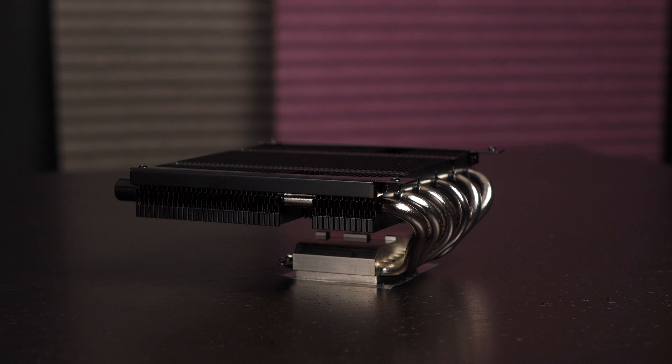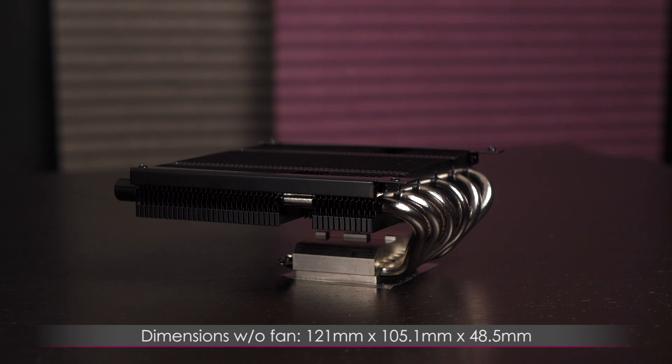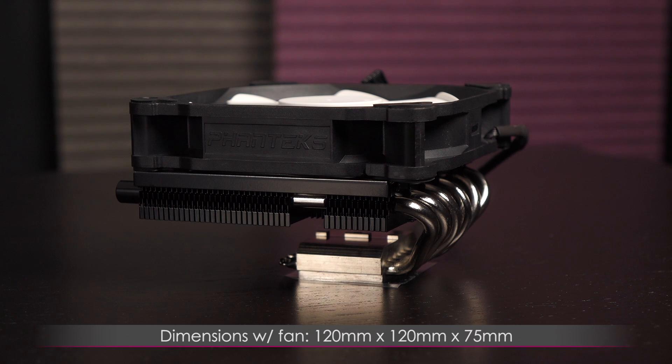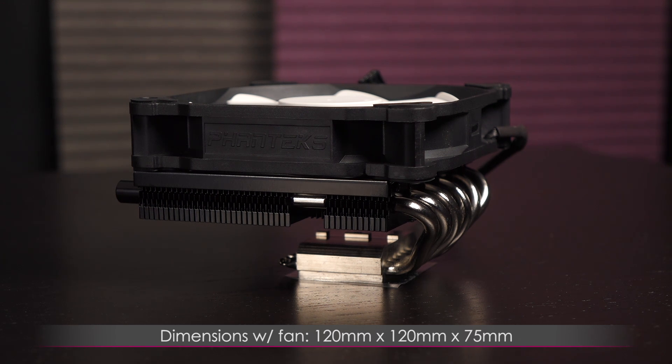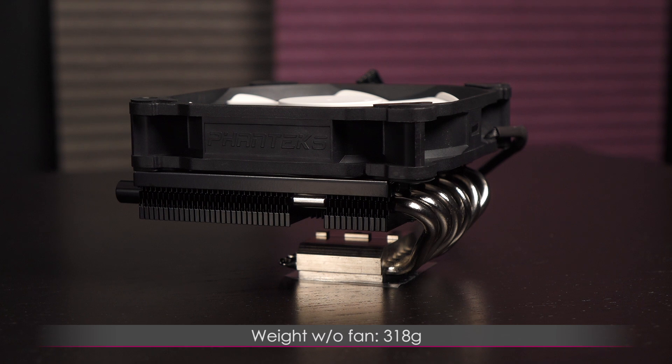Now for a look at the heatsink. The heatsink dimensions without a fan are 120 millimeters long by 105.1 millimeters wide by 48.5 millimeters tall. And it measures 120 millimeters long by 120 millimeters wide by 75 millimeters tall with the fan installed. This cooler weighs 318 grams without the fan and 500 grams with the fan attached.